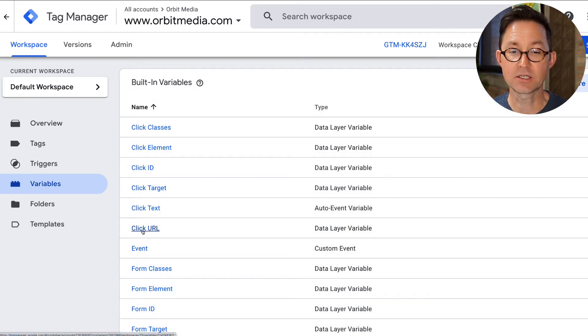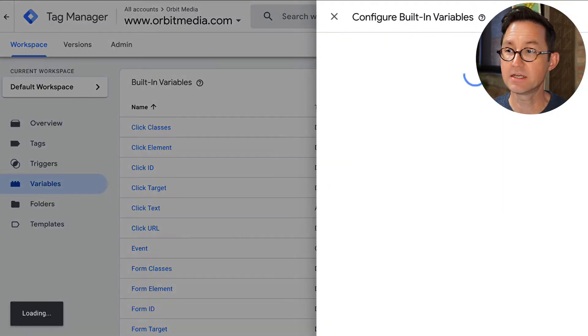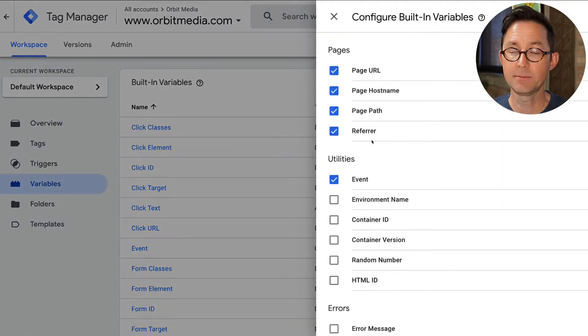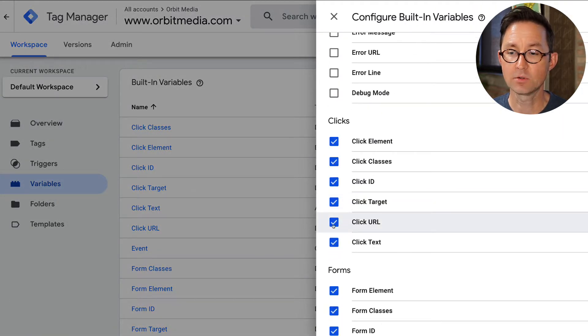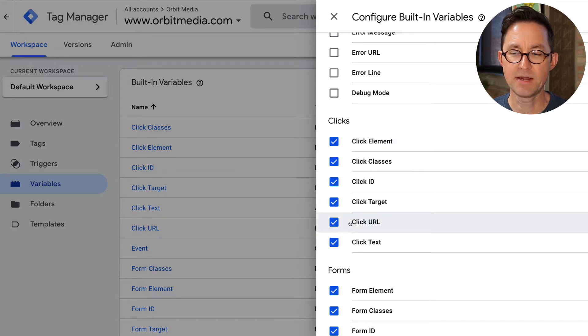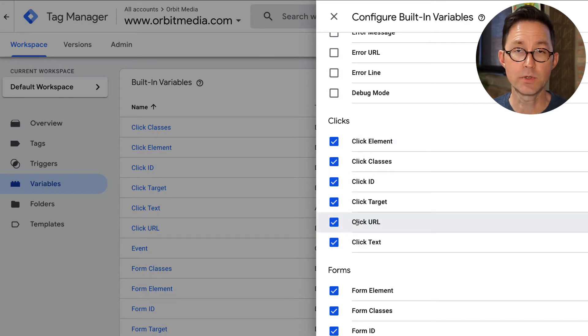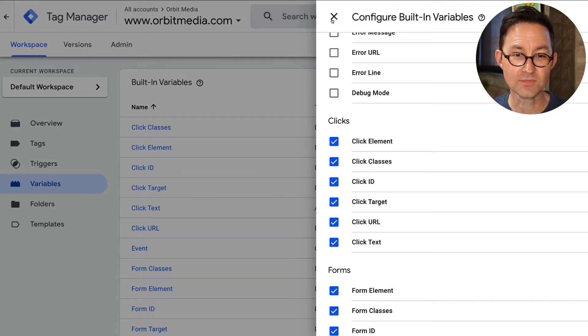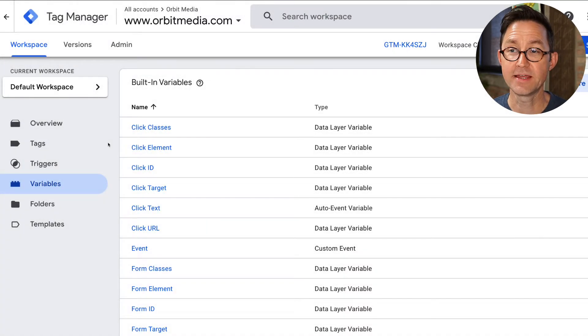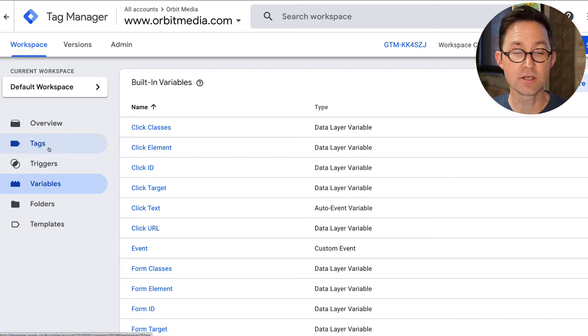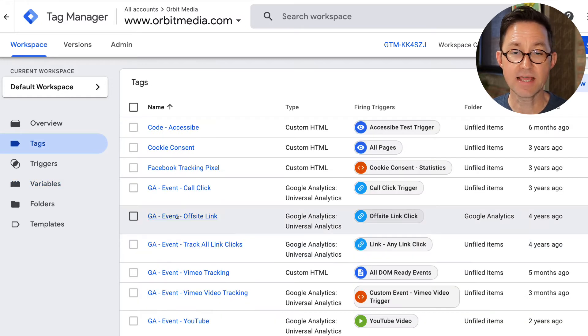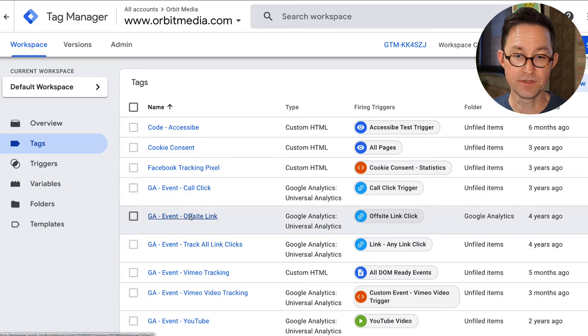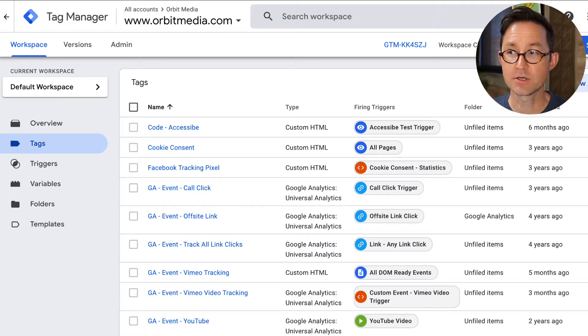It's the click URL variable. So this is already set up. If you don't see it here in the built-in variables, you're going to click on configure and scroll down and just make sure that click URL is turned on. I don't know why they aren't just turned on by default. We're going to need that one because we need to track the click URL, the place that the click went, the destination. So I've already set this up as a tag. It's in here, GA Event Offsite Click, but I'll set it up again just so you can follow along.